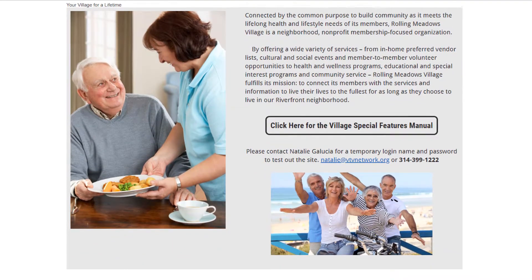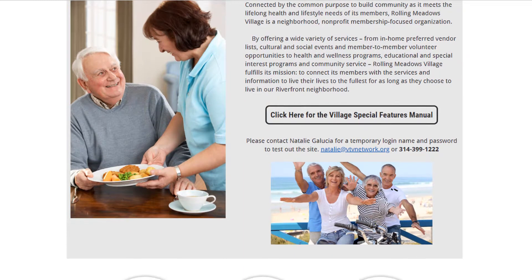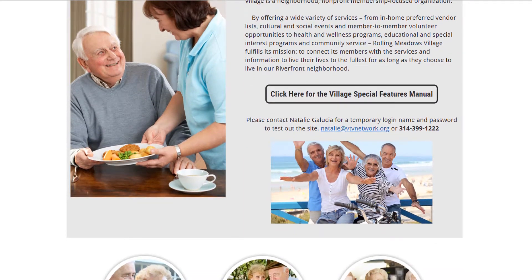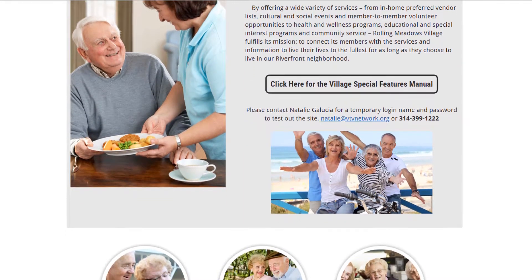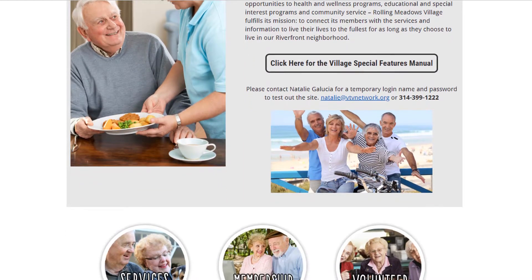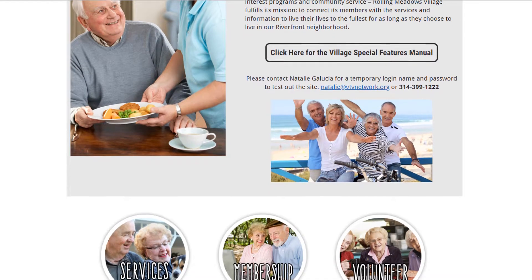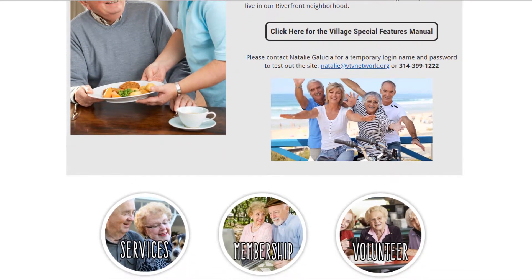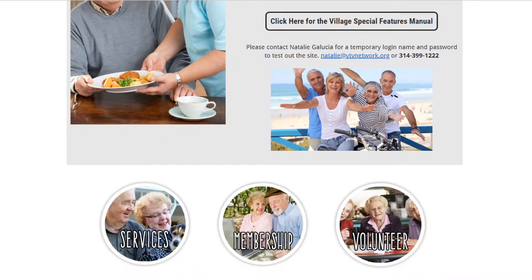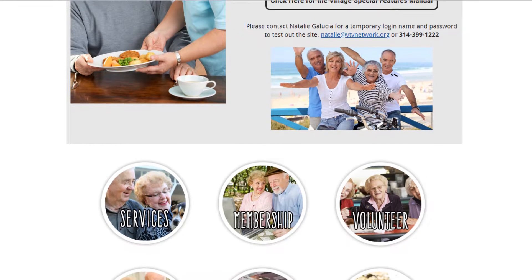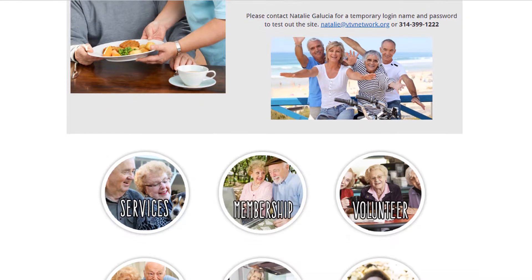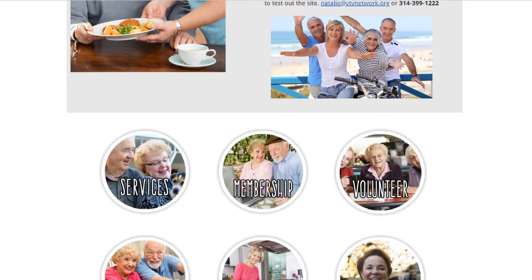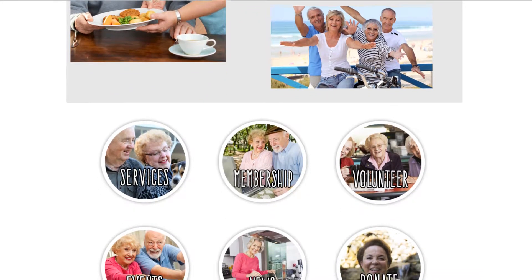When administrators log in, they have access to additional functions for managing the organization, including financial tracking, website configuration, event management, and other tasks. For aging in-place villages that are members of the Village-to-Village network, Club Express includes many special features.